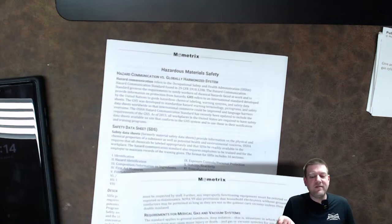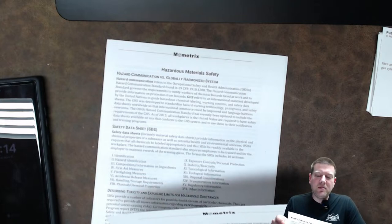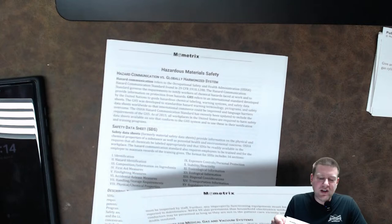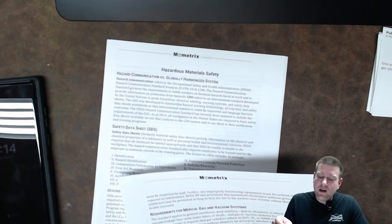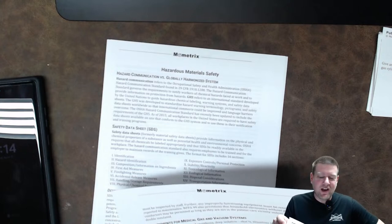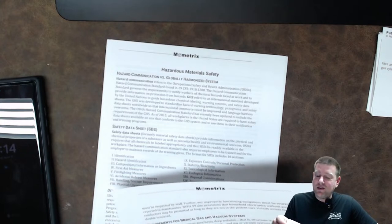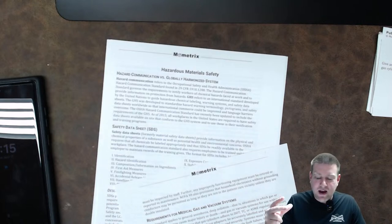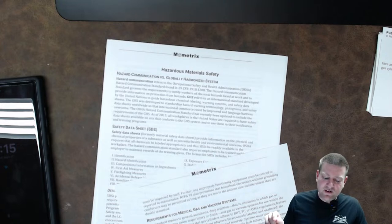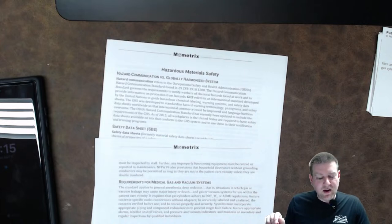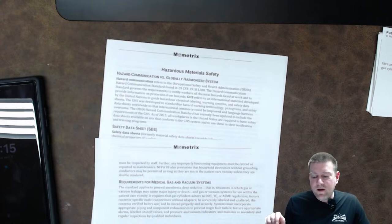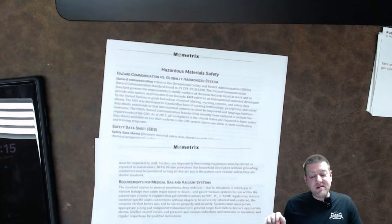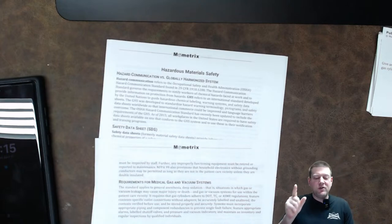Requirements for medical gas and vacuum systems. Here we go. The standard applies to general anesthesia, deep sedation, that is, situations in which gas or vacuum leakage may cause major injury or death, and gas or vacuum systems for use within the patient care vicinity. It requires that gas cylinders adhere to DOT, TC, and ASME regulations, feature contents, specific outlet connections without adapters, be accurately labeled and unaltered, the contents verified before use, and stored properly and securely. Systems must incorporate appropriate piping and component redundancies to prevent single fault failure. Feature appropriate alarms, labeled shutoff valves, and pressure and vacuum indicators, and maintain an inventory and regular inspection by qualified individuals.